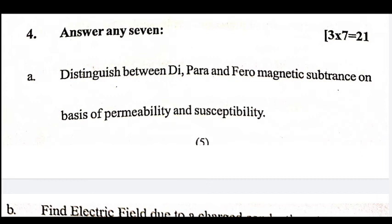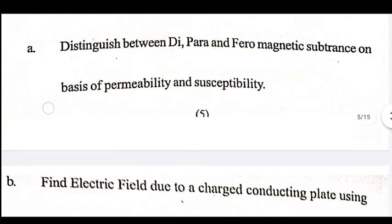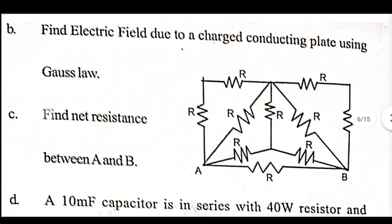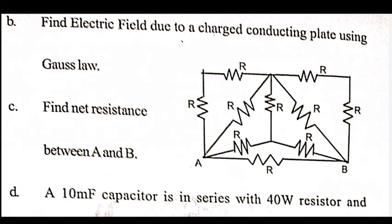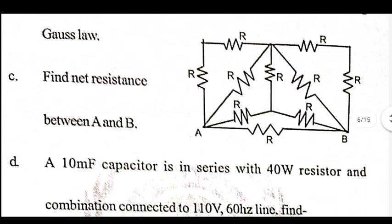Distinguish between diamagnetic, paramagnetic, and ferromagnetic substances on the basis of permeability and susceptibility. Find the electric field due to a charged conducting plate using Gauss's law. Find the net resistance between points A and B.